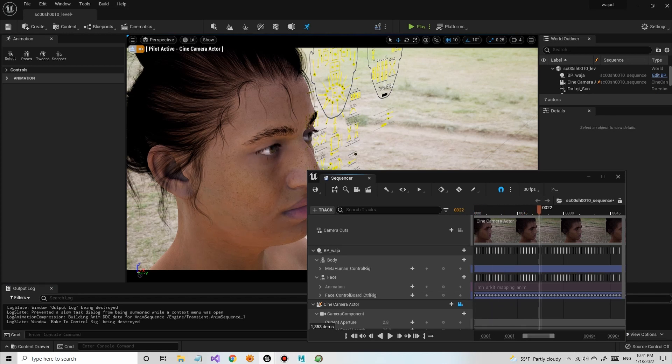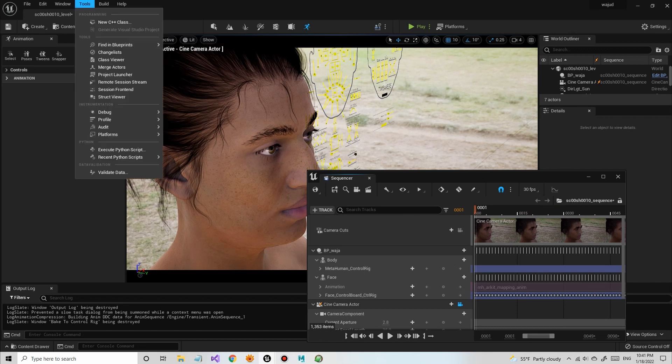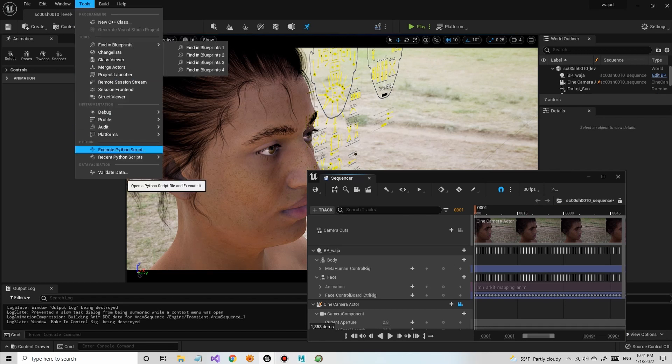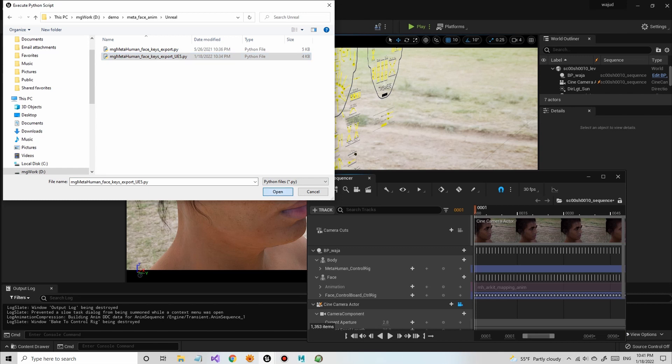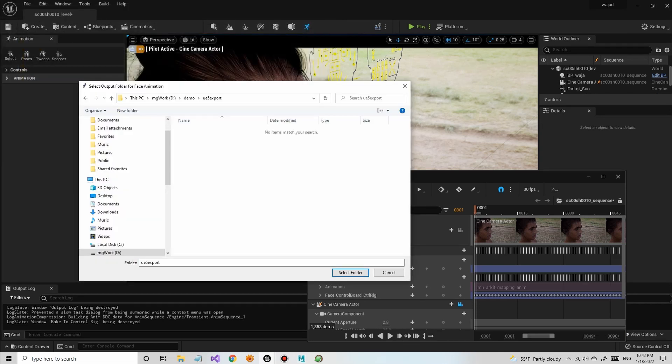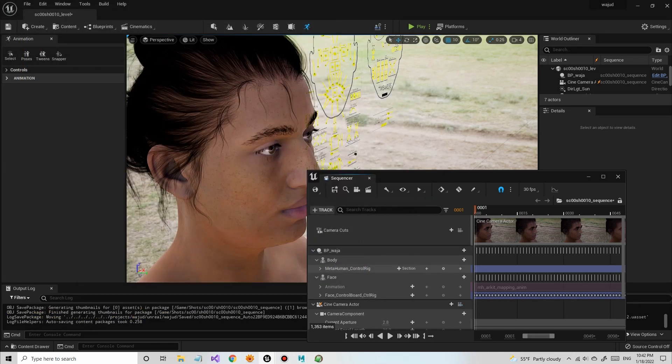Where my tools come in is in being able to execute a Python script. I have a UE4 and 5 version of this script now. Just select your output folder and it will output the animation so that you can import that facial animation...